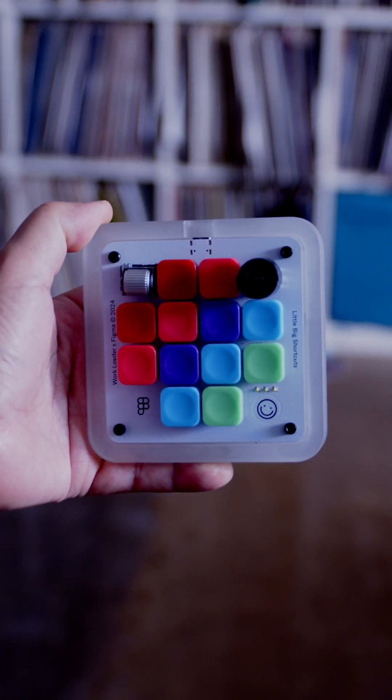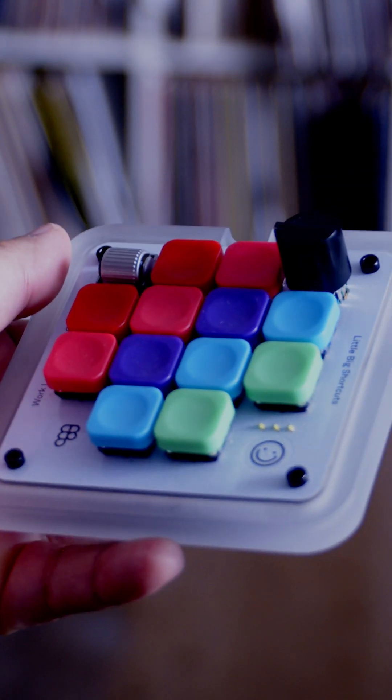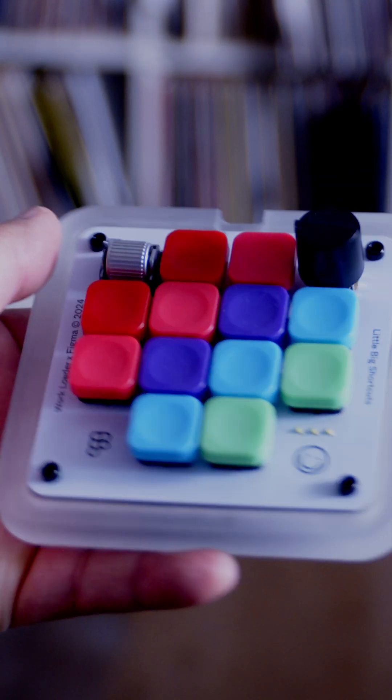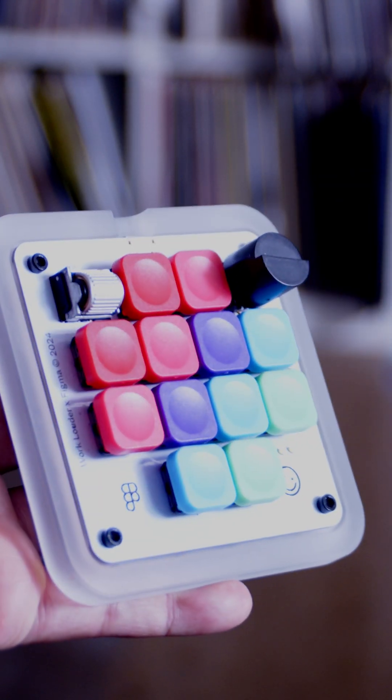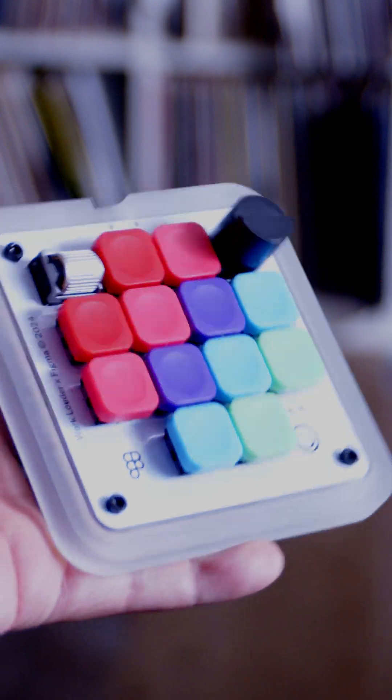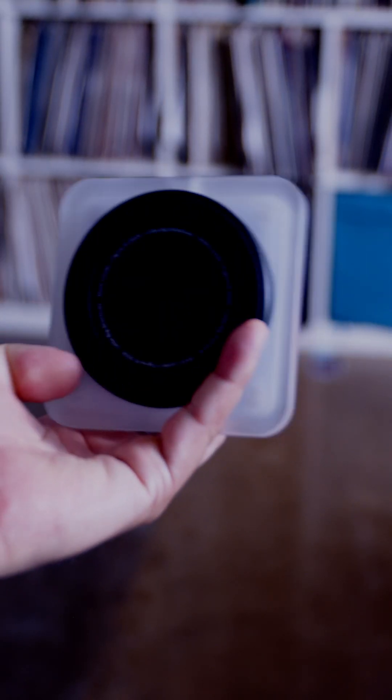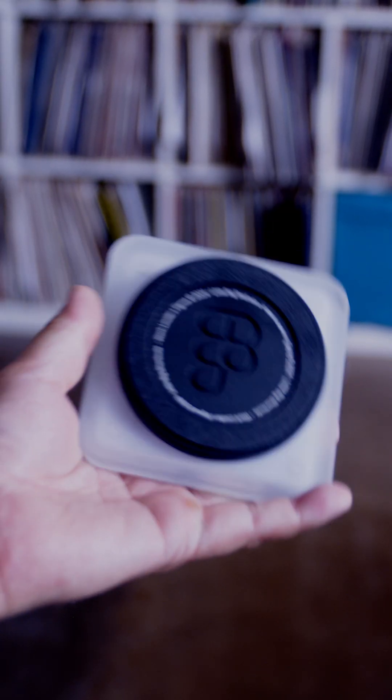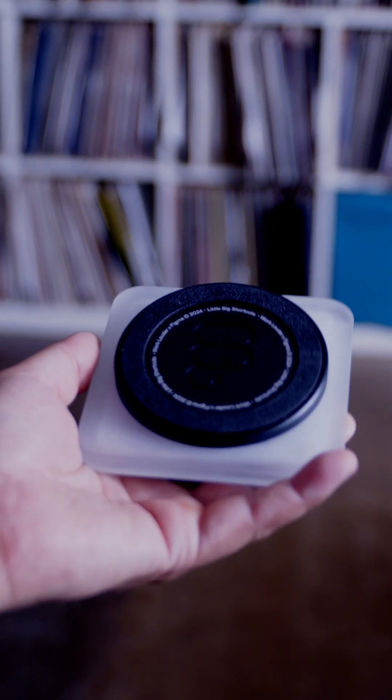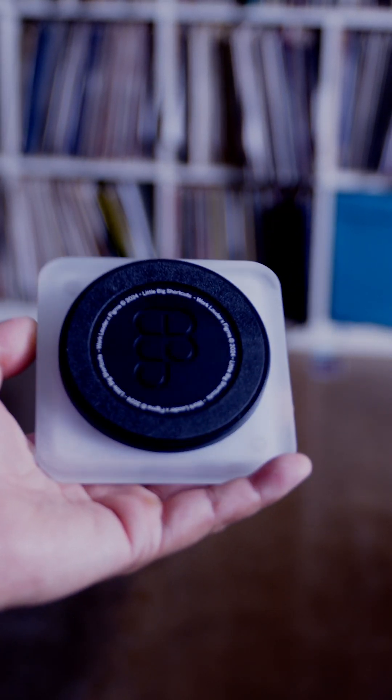I've purchased a couple of things from Worklouder Incorporated but the device that intrigued me the most was the Creator Micro, or in this case the Figma Creator Micro.